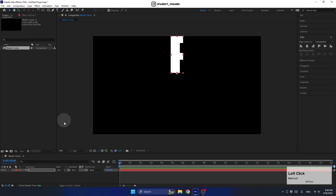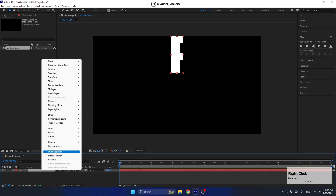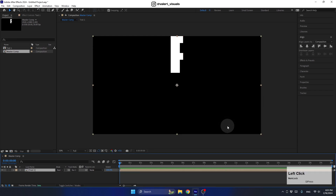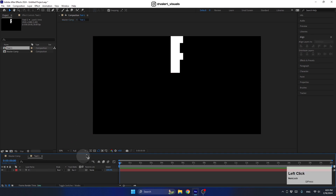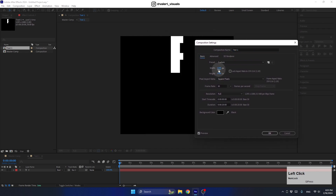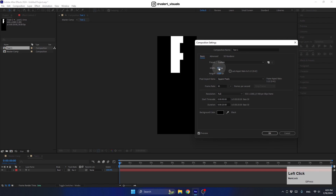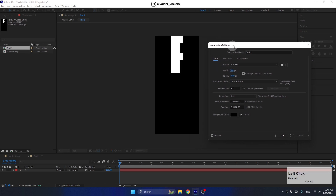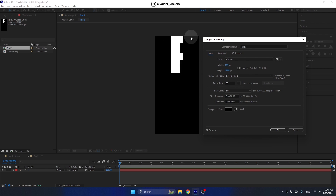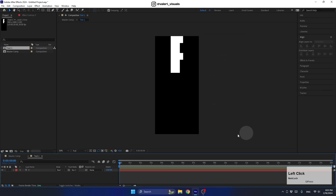After that, we need to pre-compose this letter. Let's right-click, go to Pre-compose, and name it Text 1. Make sure both options are selected and press OK. Now we need to enter this pre-comp and get rid of the empty space, so let's press Ctrl+K to enter the composition settings and scale down the width. Let's leave it at 500, because you may want to create a different letter like W or R that needs more space.